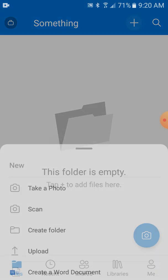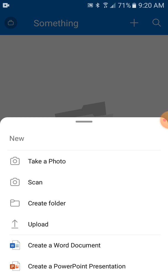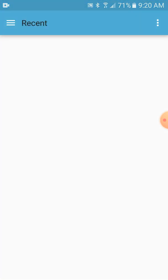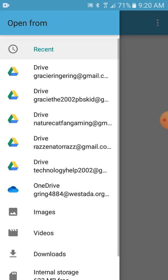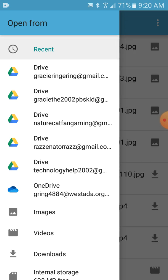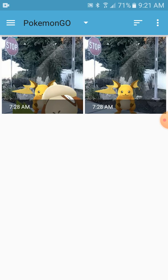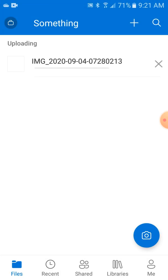And then you just want to add something — hit the plus, then Upload. We're going to do recent pictures, we're going to do images, like Pokemon Go. Look at all these pictures I took this morning.